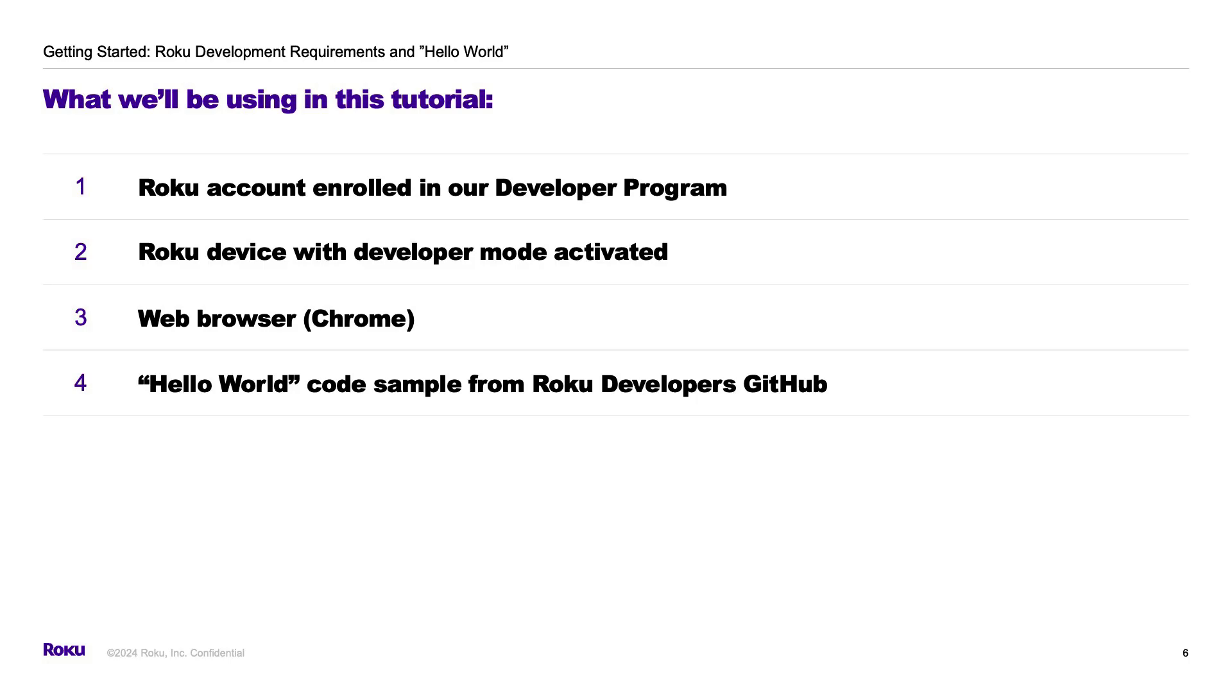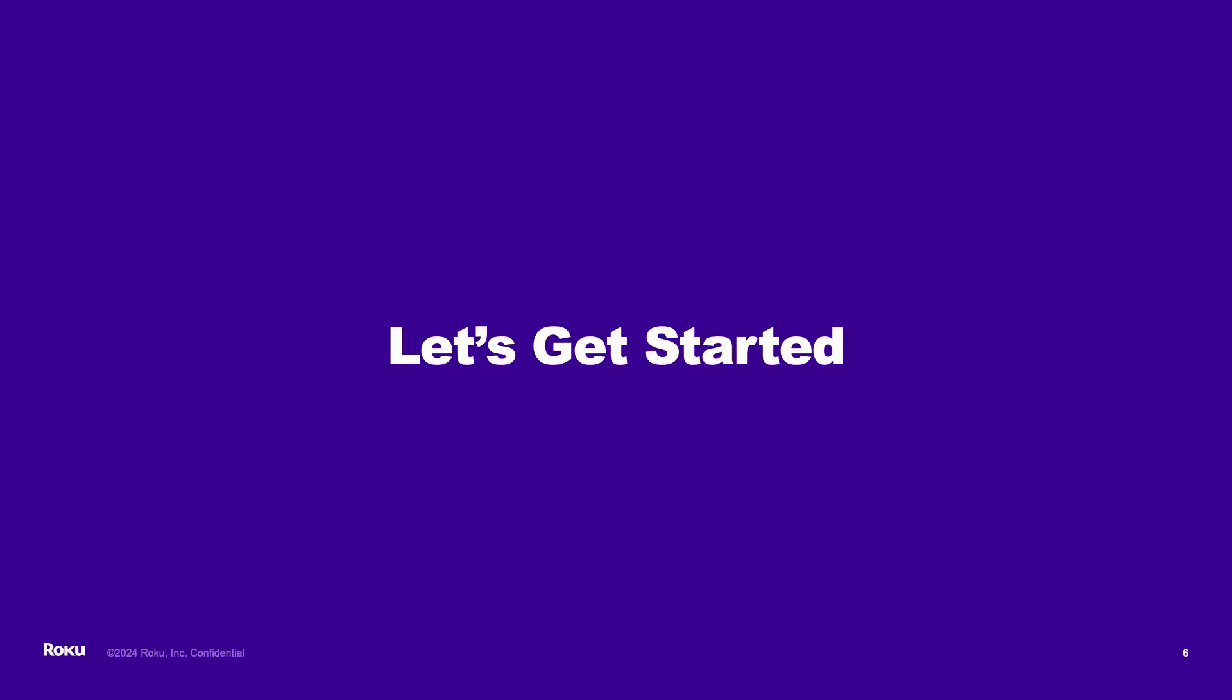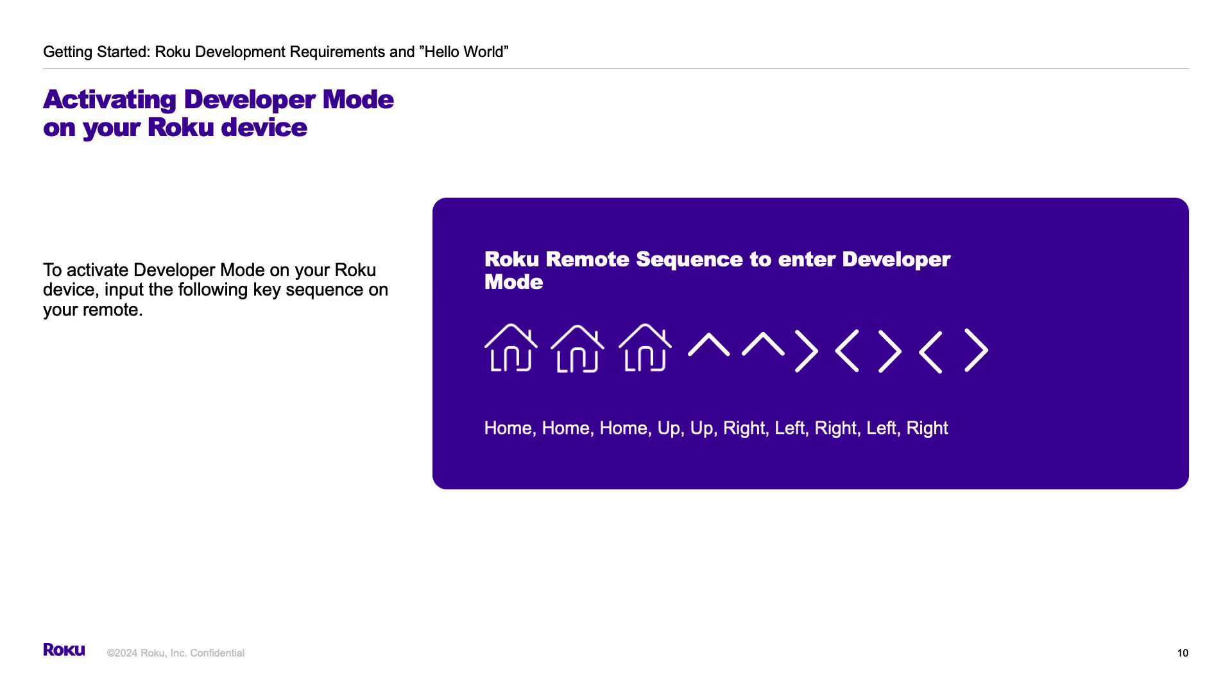So, let's get started. First, let's walk through activating developer mode on your Roku device. To activate developer mode, input the key sequence on the Roku remote that is paired with your device.